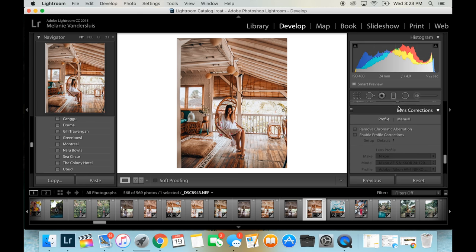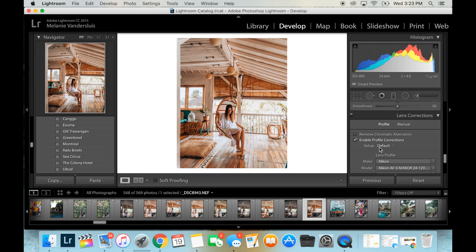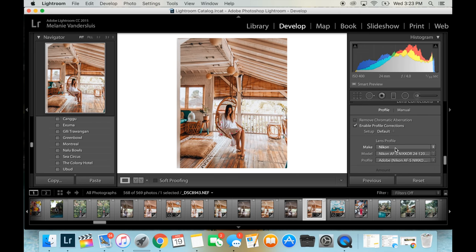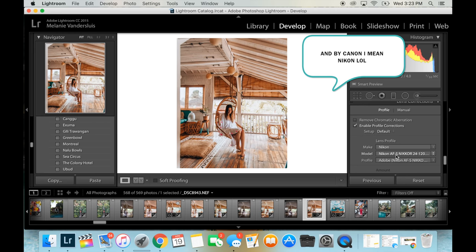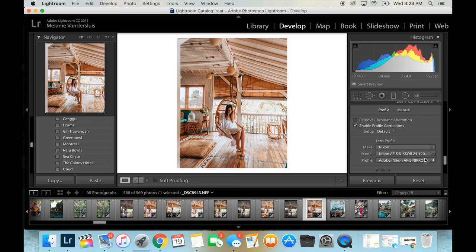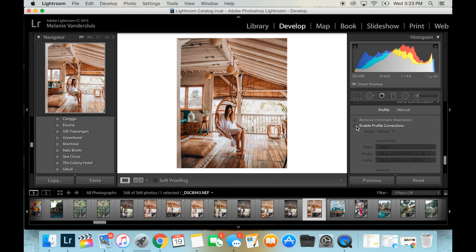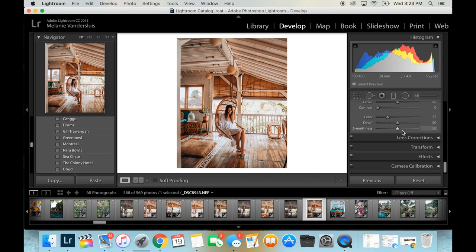So we're going to come down here to lens correction. And I don't always lens correct my photos just because I sometimes like the vibe that it gives. But just to show you, if I enable the lens correction, it'll tell me here it already knows that I'm using a Canon and what lens I have. But sometimes if let's say I took a drone picture, sometimes I do need to change that. So I can come here and say like DJI and then it can adjust the photo like that. But for this one, I do like that it gives it a vignette around the photo. And so we're going to keep it that way. So that's it for lens correction.